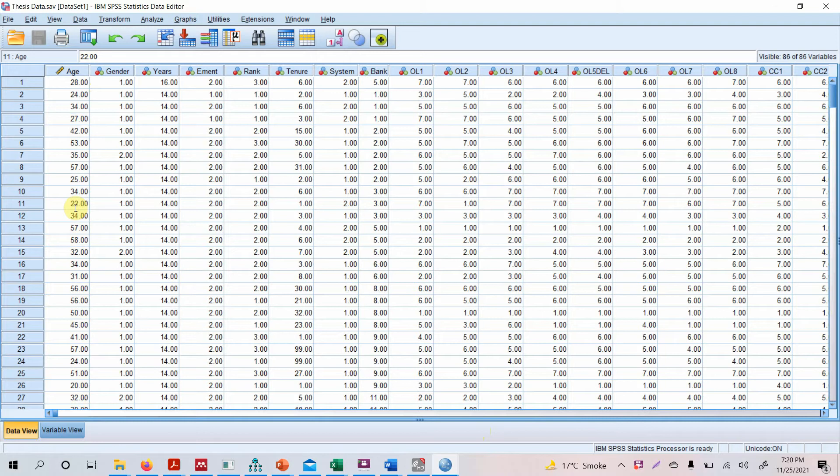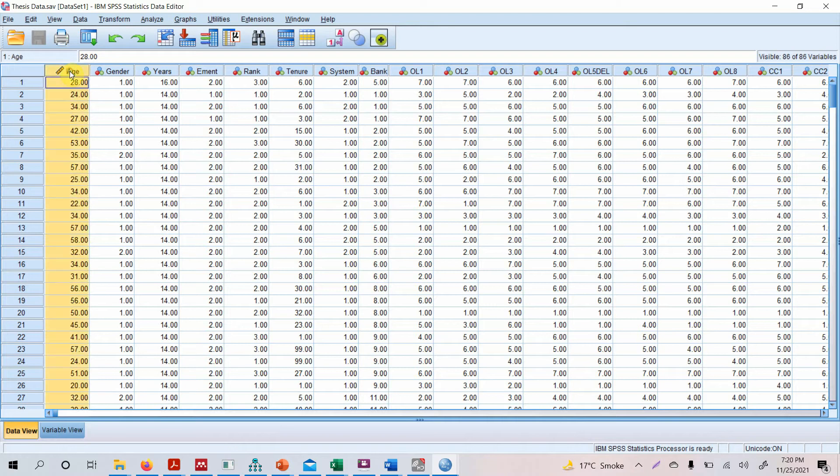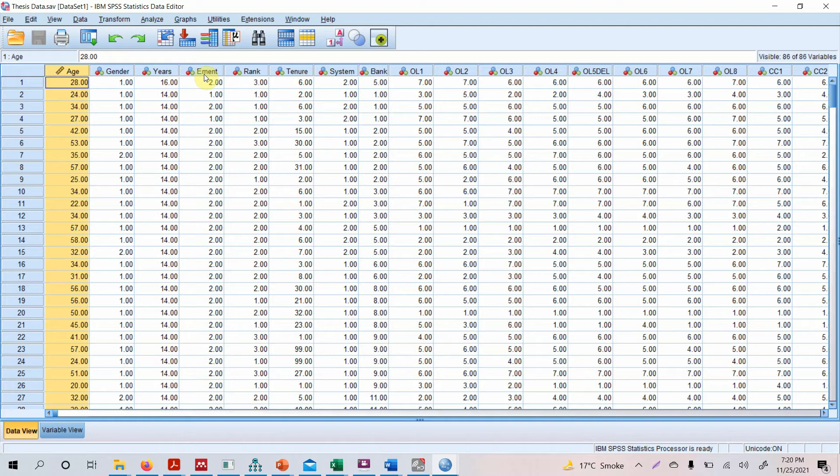But now we need to group this age into different classes. Now why do we need to group this age into different classes, or for that matter any other variable? Why should that particular variable be presented in different classes or categorized?